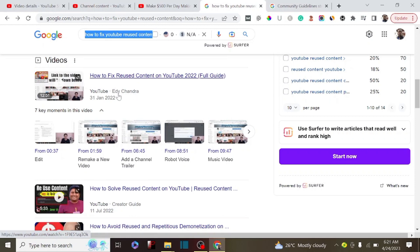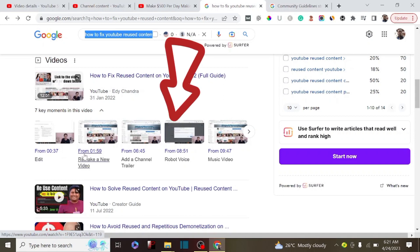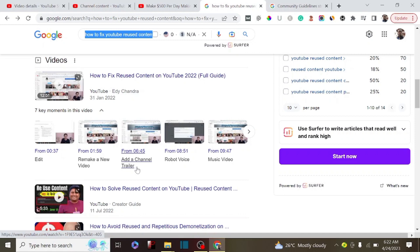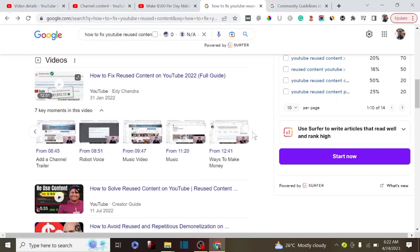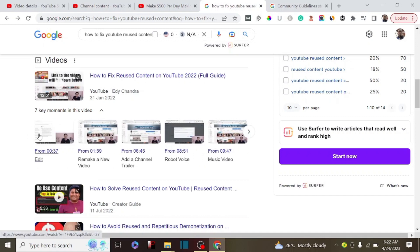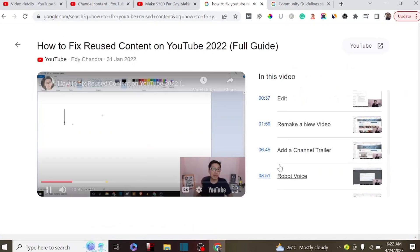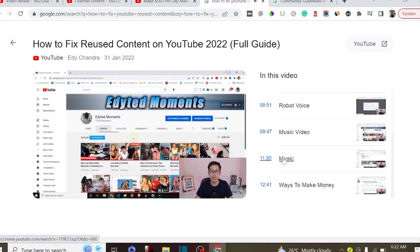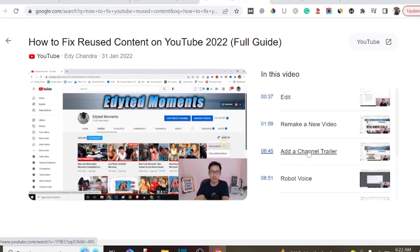For example, this particular YouTube channel from Andy Chandra — if you check, there are a lot of key moments that Google has actually added to the search engine, and we call this a Google snippet. This particular section allows your audience to be able to watch a key moment they want to watch from your video. You don't really need to watch the entire video to gain what they want to know. If you click on this particular one, you are going to see the key moments — these are the chapters that Google has added to your video.